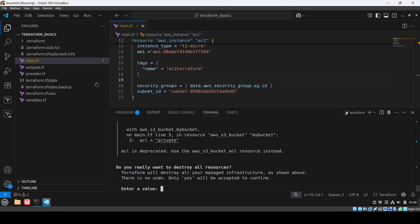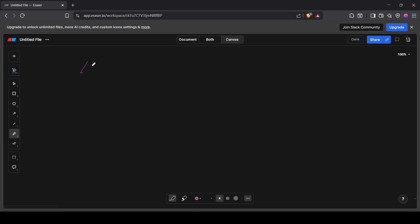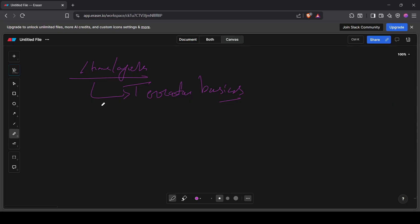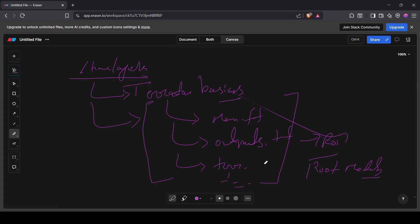Let me explain the directory structure. Currently we have our terraform-basics directory, and inside it we have main.tf, outputs.tf, terraform.tfvars, and similar files. These are what we call the root module — currently we are writing everything in one file, so these act as the root module.